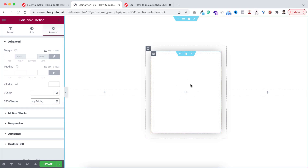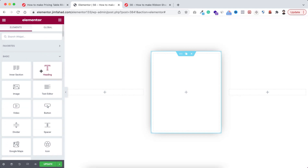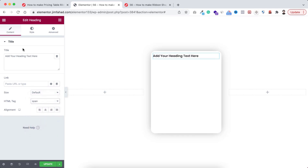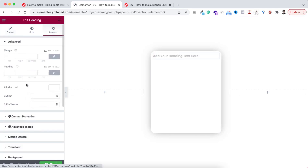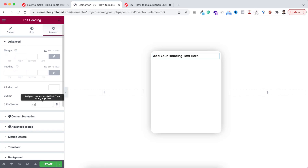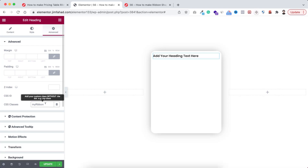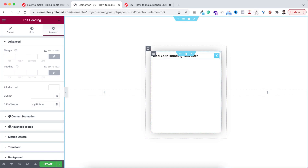The second thing we need to do is add a heading widget. Just click on the plus icon — I'm dragging a heading widget. Now the HTML tag I'm making it 'span', then go under its Advanced tab because here we need to add another class name: it would be 'myRibbon'. Again, you need to write exactly this class name 'myRibbon' with the R in capital letter.